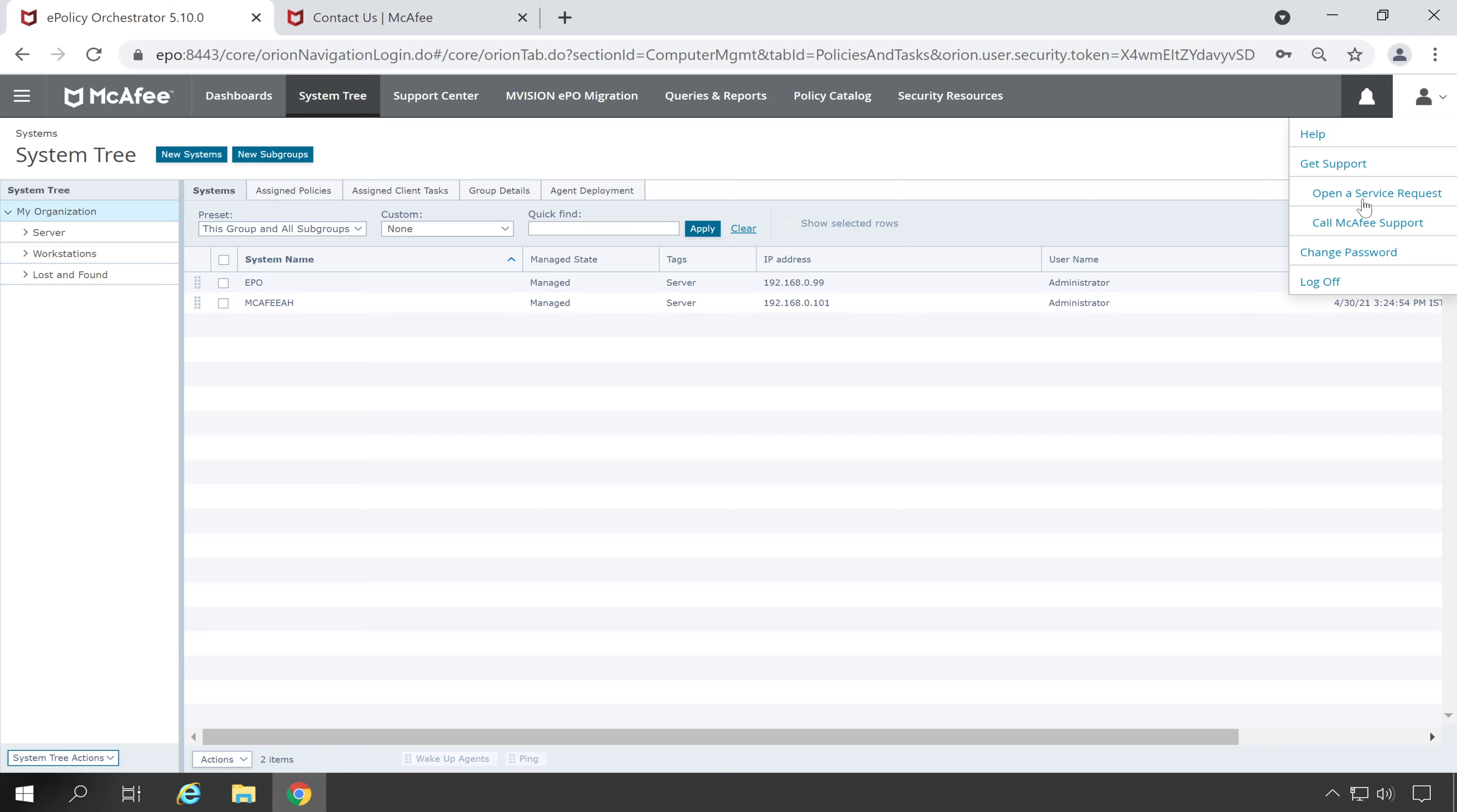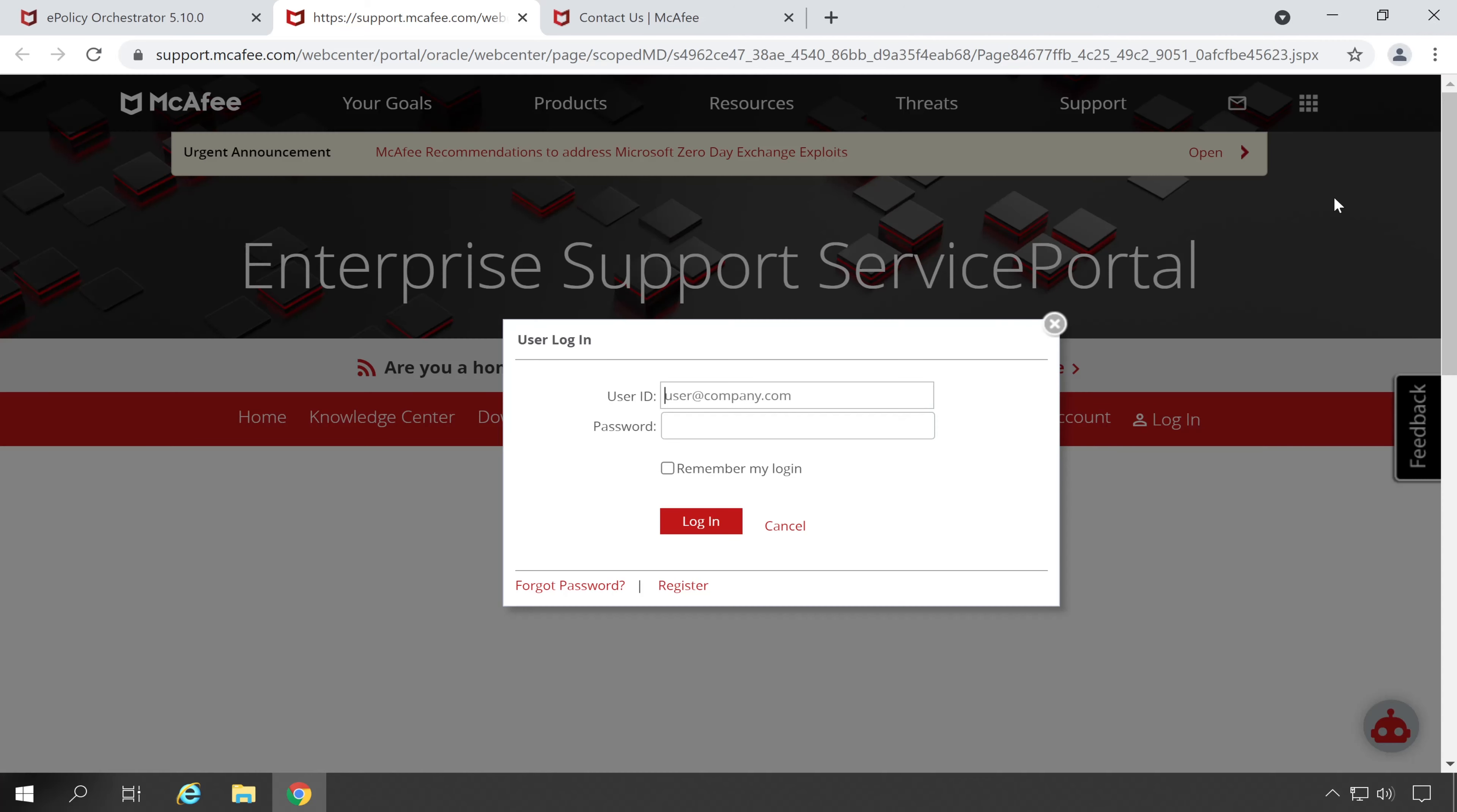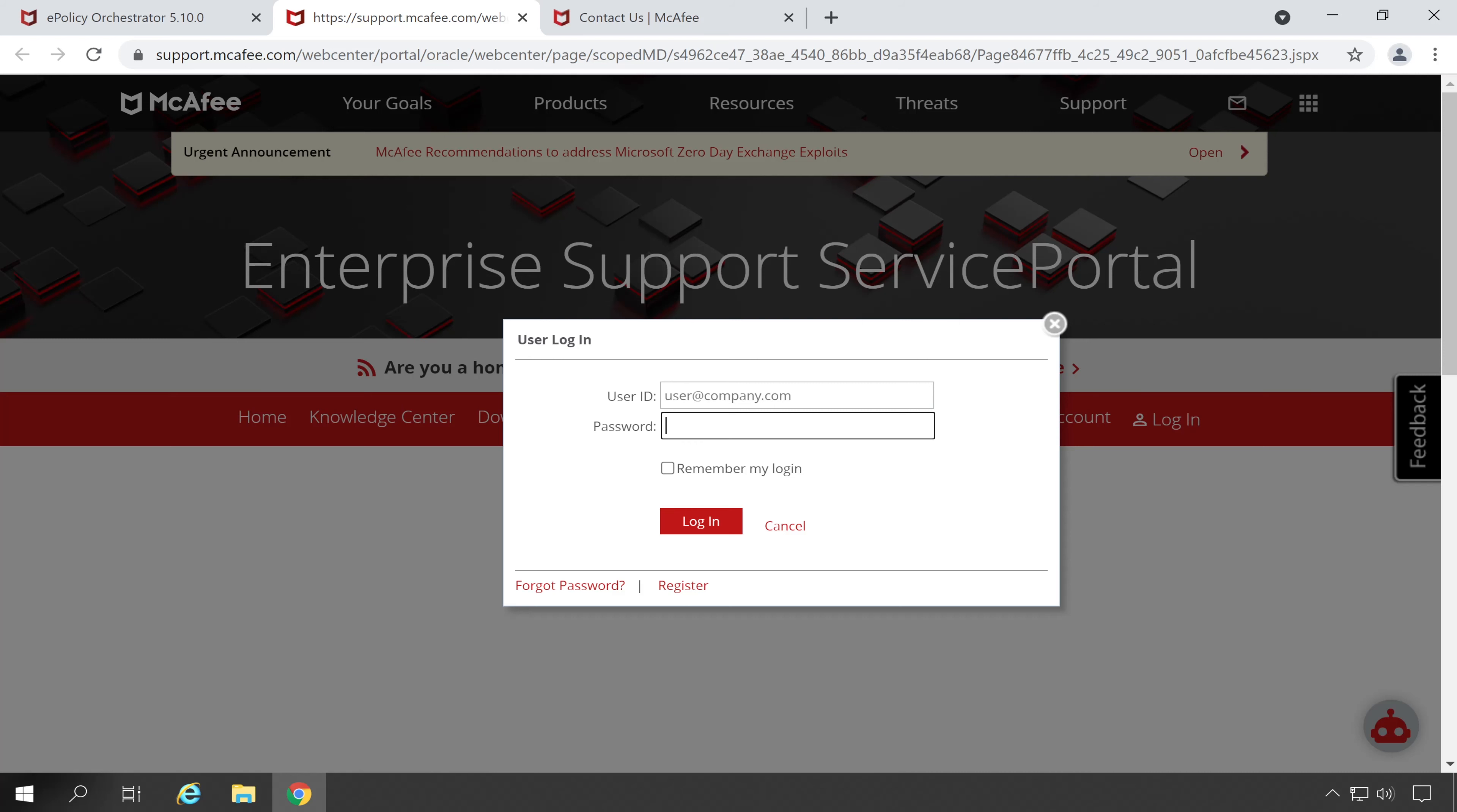And guys I am sure since you are using McAfee ePO, which means you will definitely have your credentials. So enter those credentials and log into the support portal. And if in case you don't have any credentials, then please click on the Register button and provide your grant number and other details to create your account. And once you logged in, then simply create one non-technical case to get all the information.